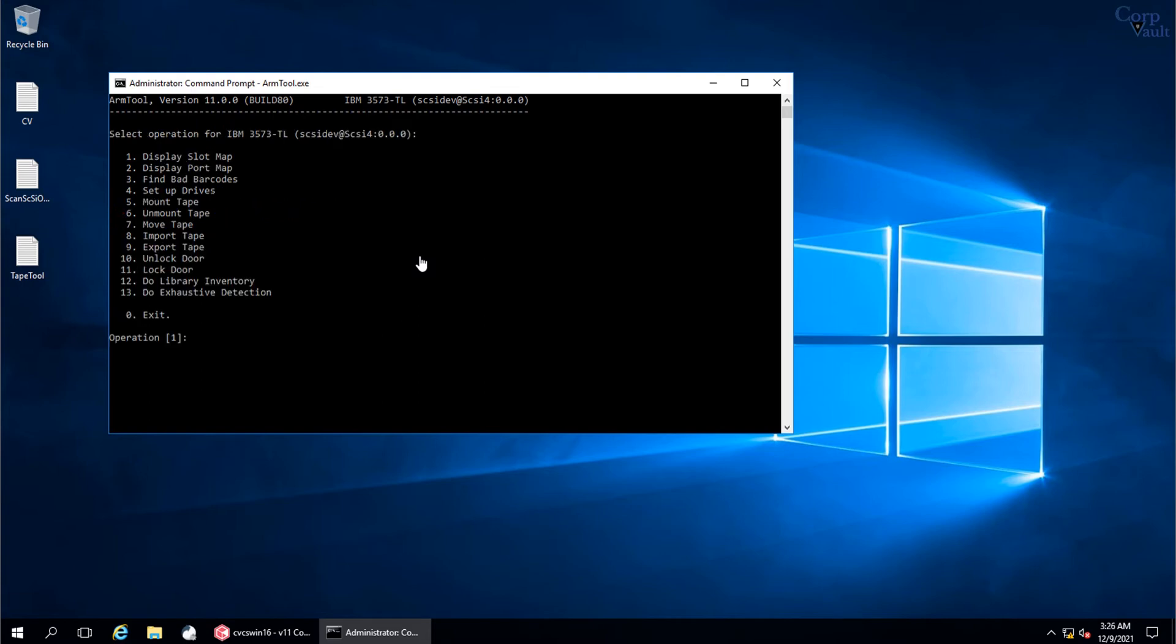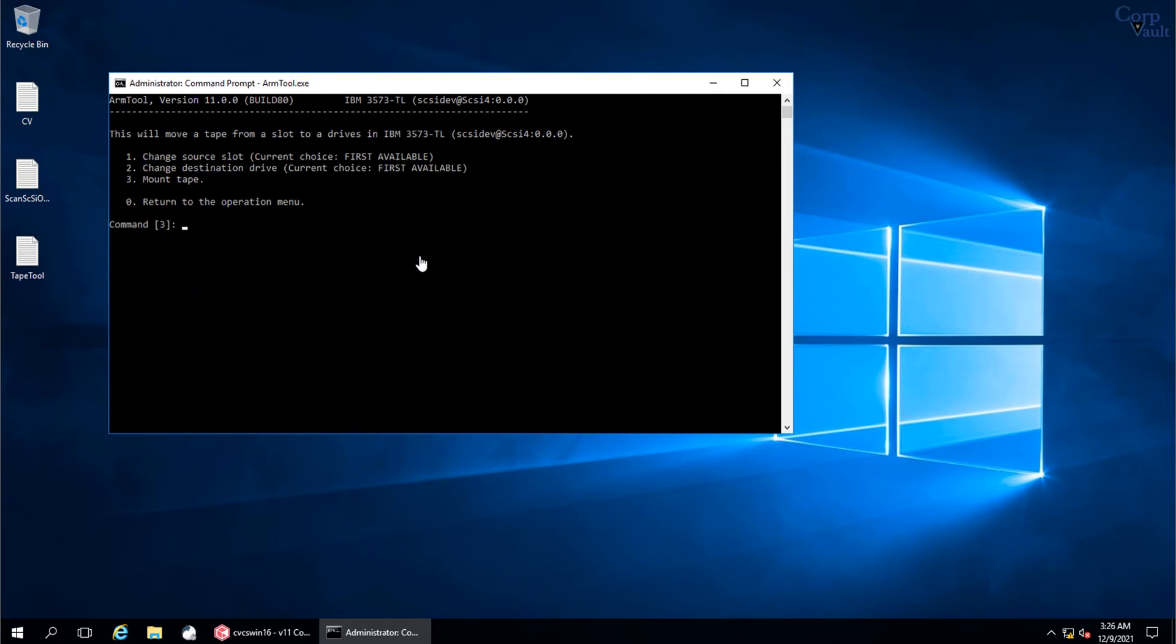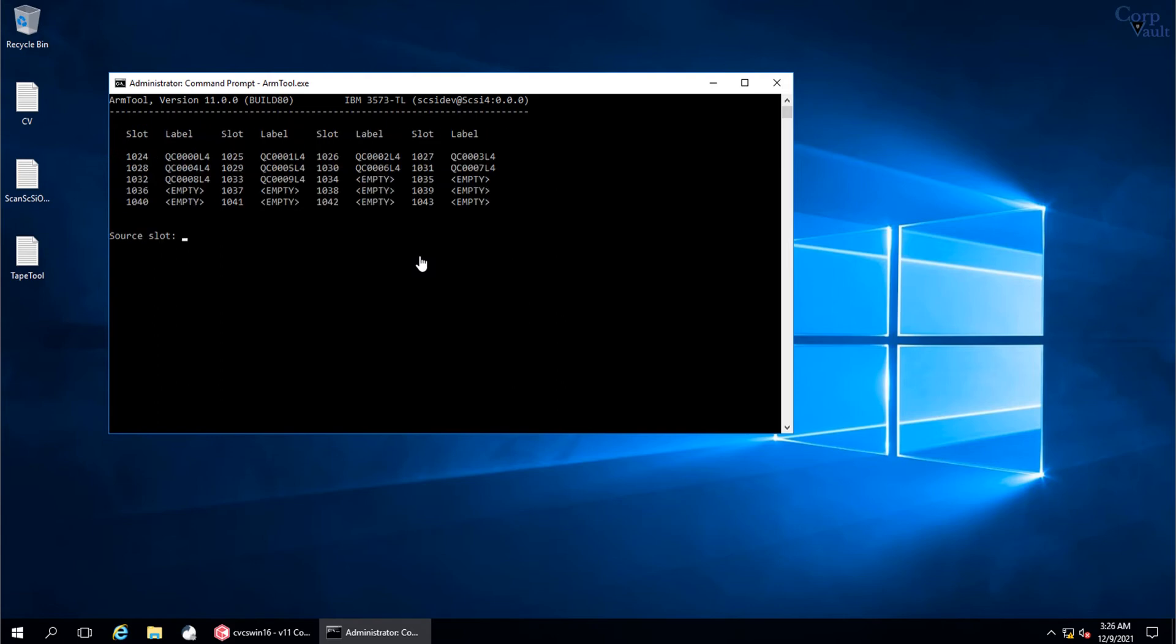Let's try Mount a Tape in a drive. Select option 5 and press Enter. We first need to select the tape to mount in a drive. Select option 1 to change the source slot. We are selecting slot 1033 which has tape QC0009L4.